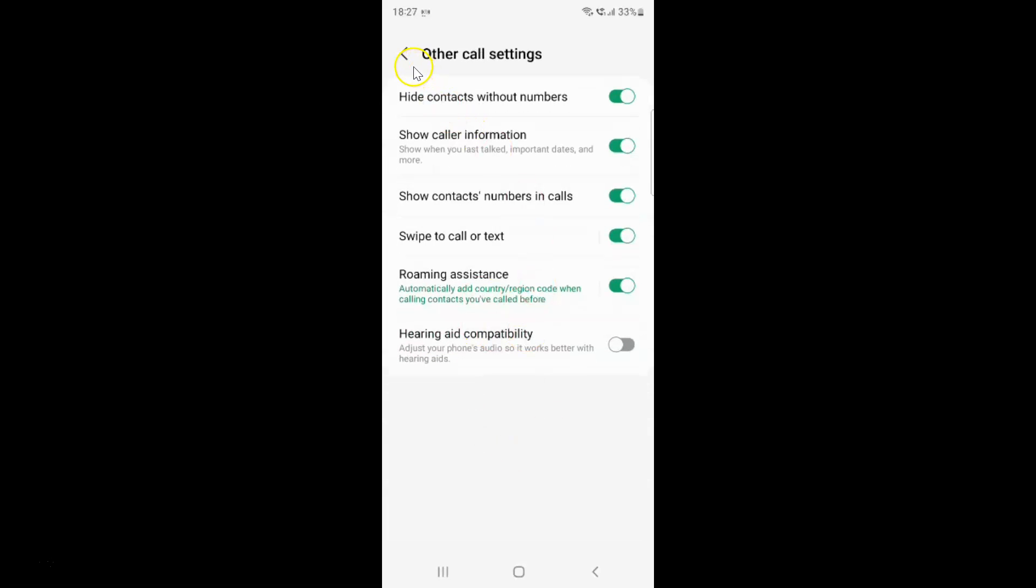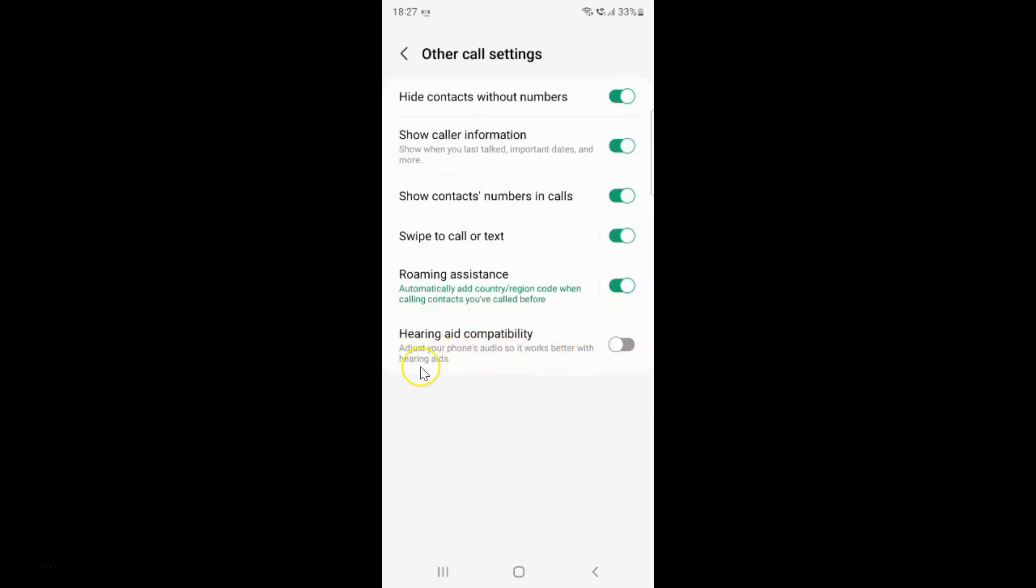I have this other call settings screen opened. On the screen, you can see we have hearing aid compatibility. Adjust your phone's audio so it works better with hearing aids. Currently it's disabled. You can see the toggle button is disabled next to it.